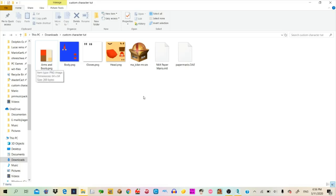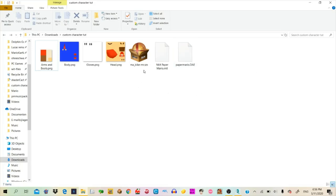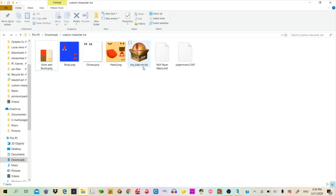Hey guys, I'm going to show you how to create a custom character. So what you're going to need is a .dae file with your model, the model of course, and BrawlBox, so you have the icon here, a marked-to-be character in a .szs file, and the textures that belong to your custom character model.